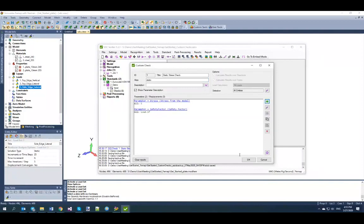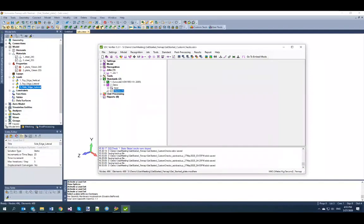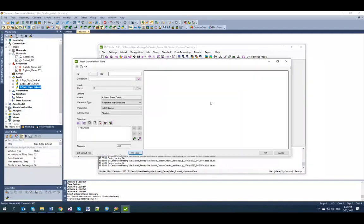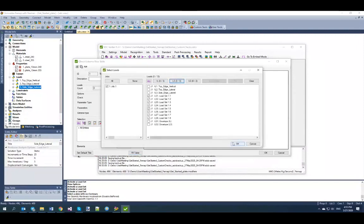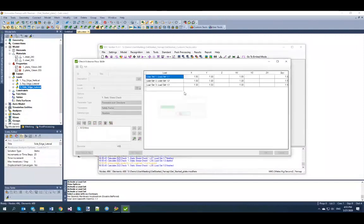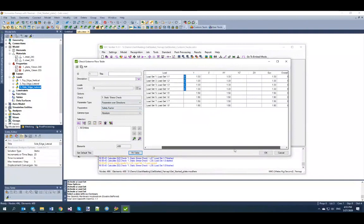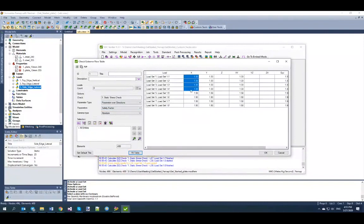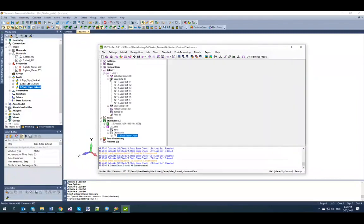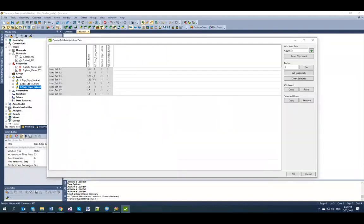When I press OK, the second parameter is created. I'll create a table to show the results. Selecting all load sets, you can see the safety factor calculated for different directions — the value is the same across directions, but loads one through four have a different value than loads five through eight, which matches what I defined in the model. That's how you can define safety factors and use them in your formulas.